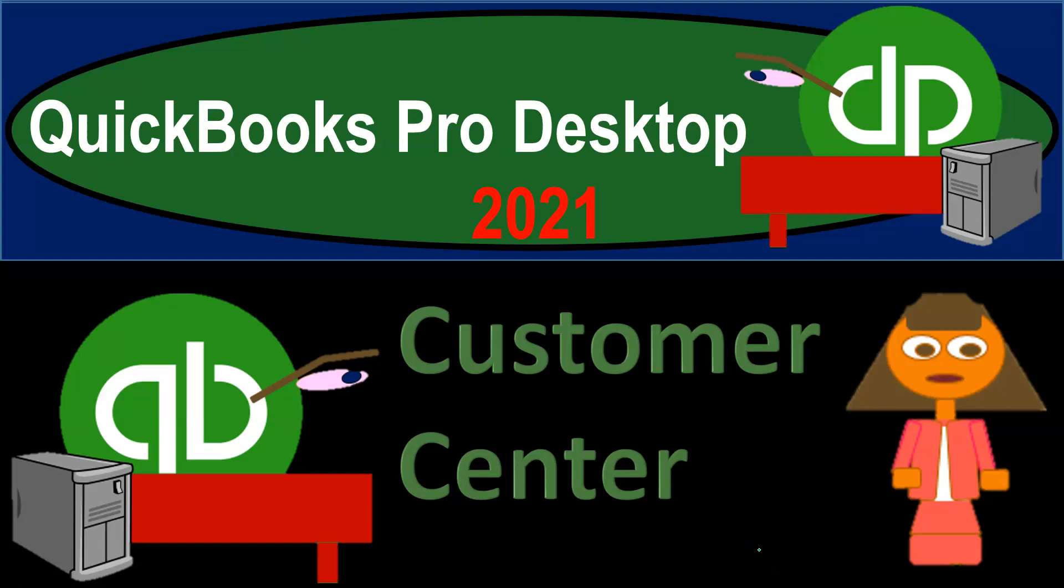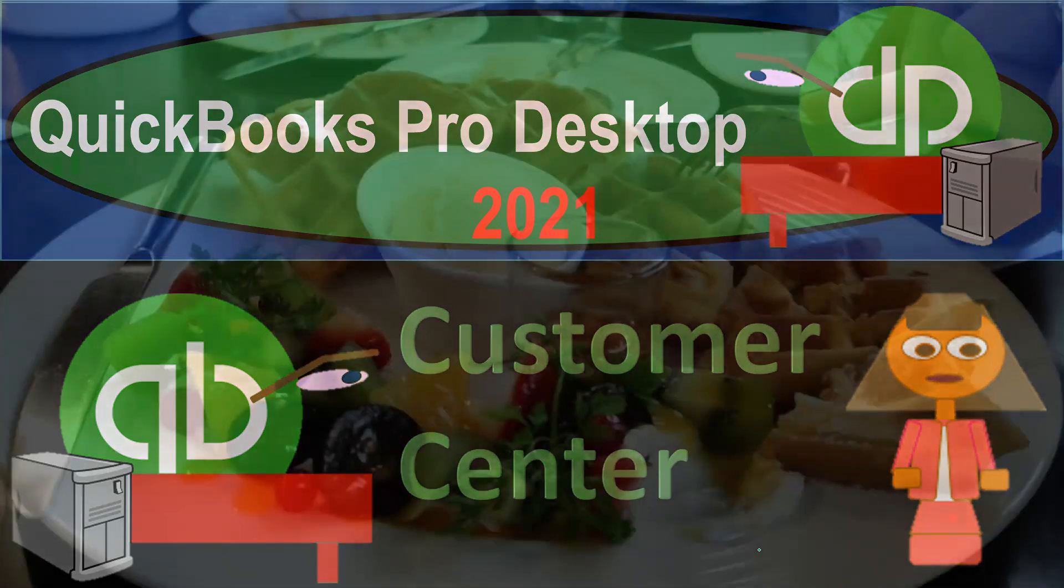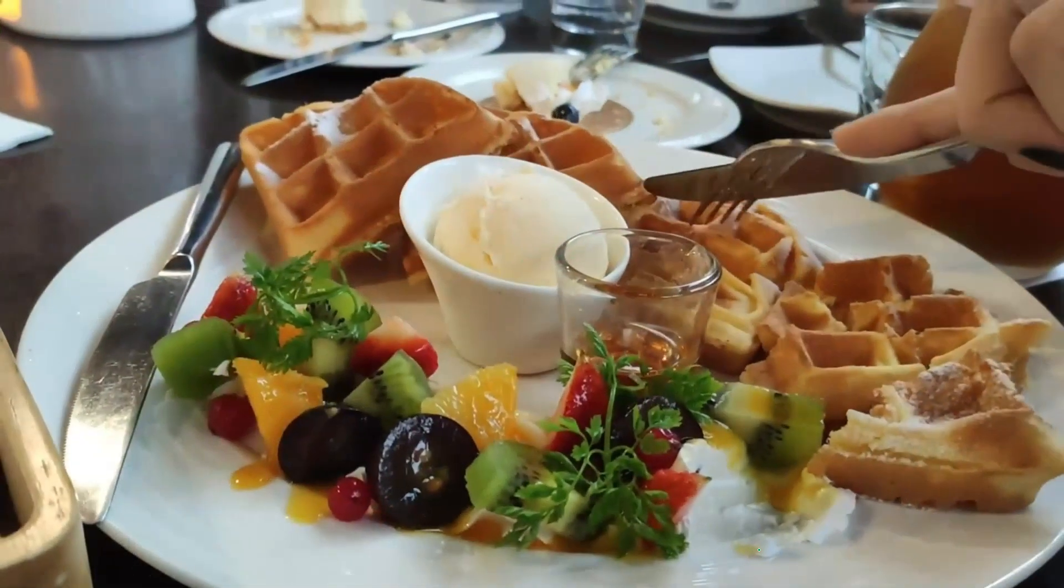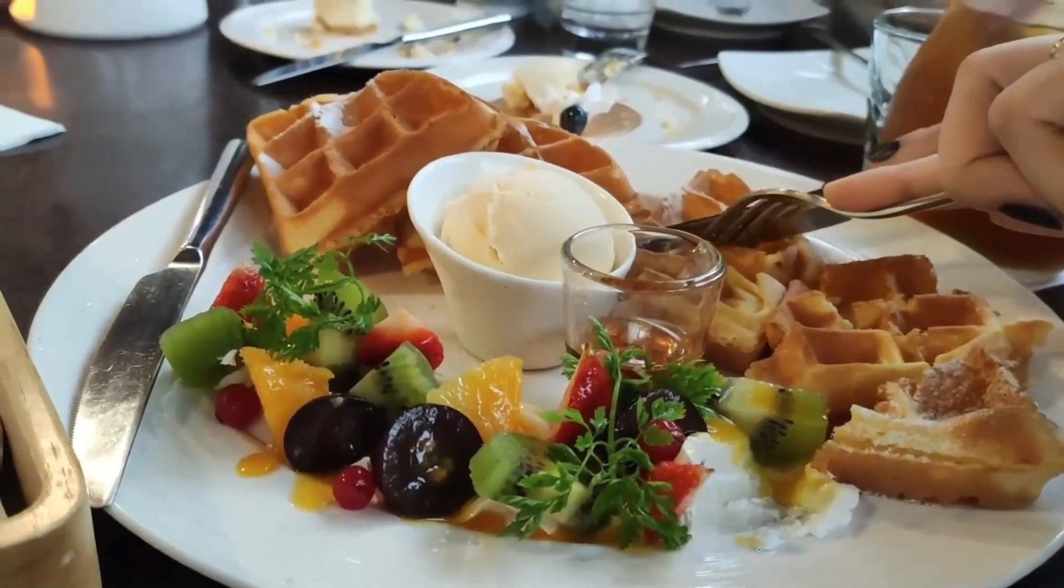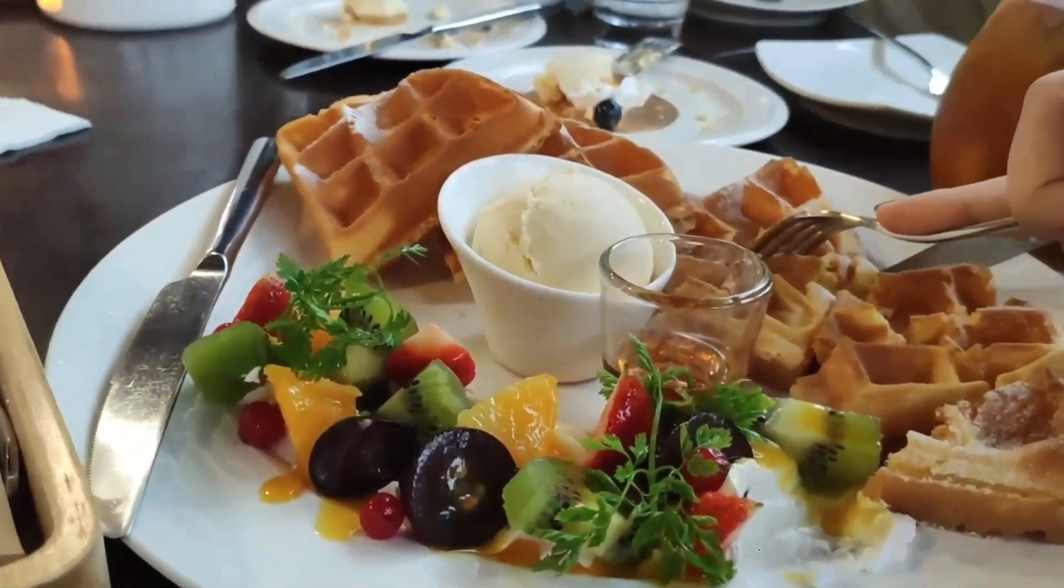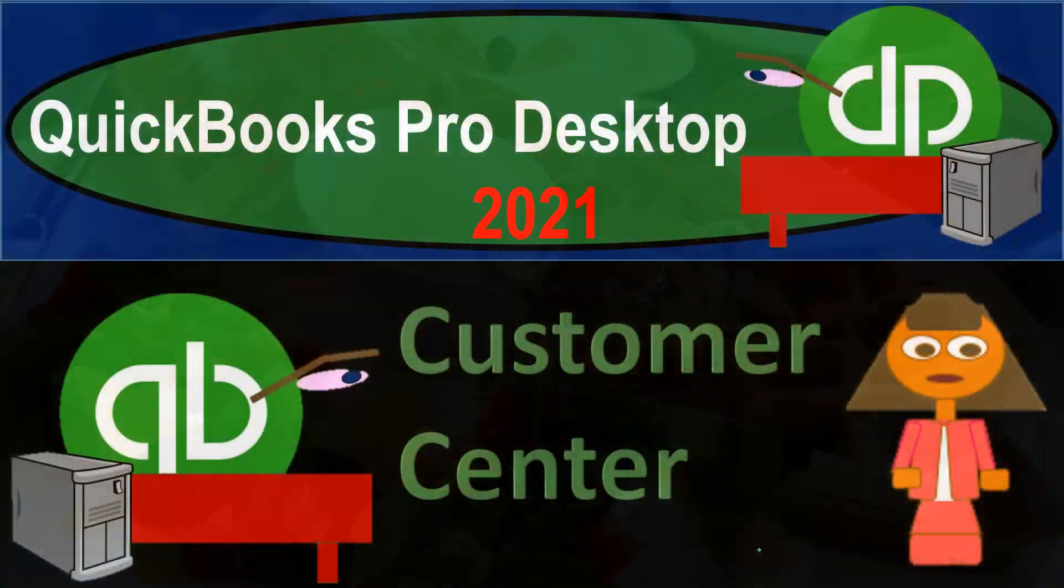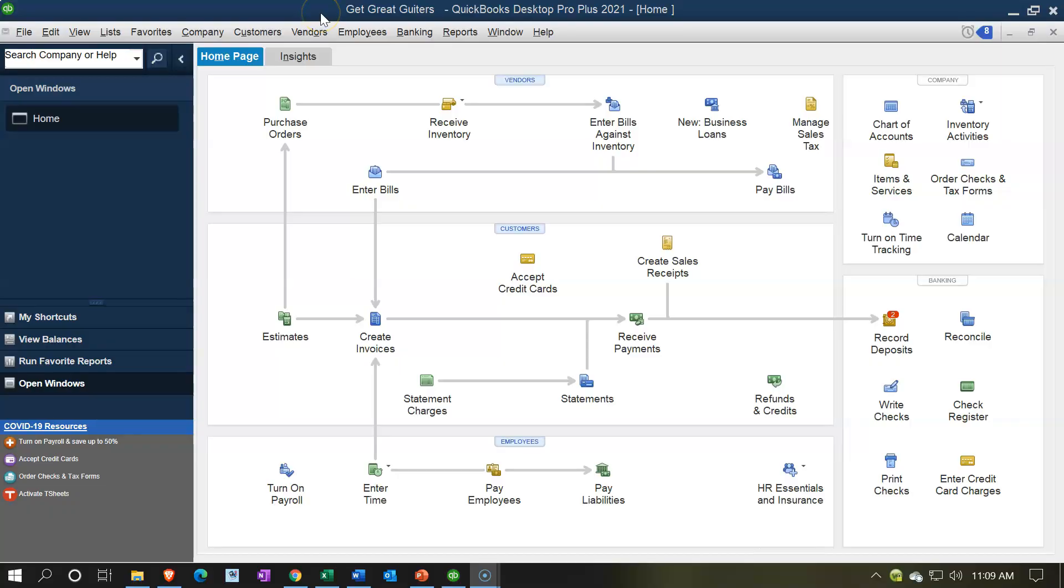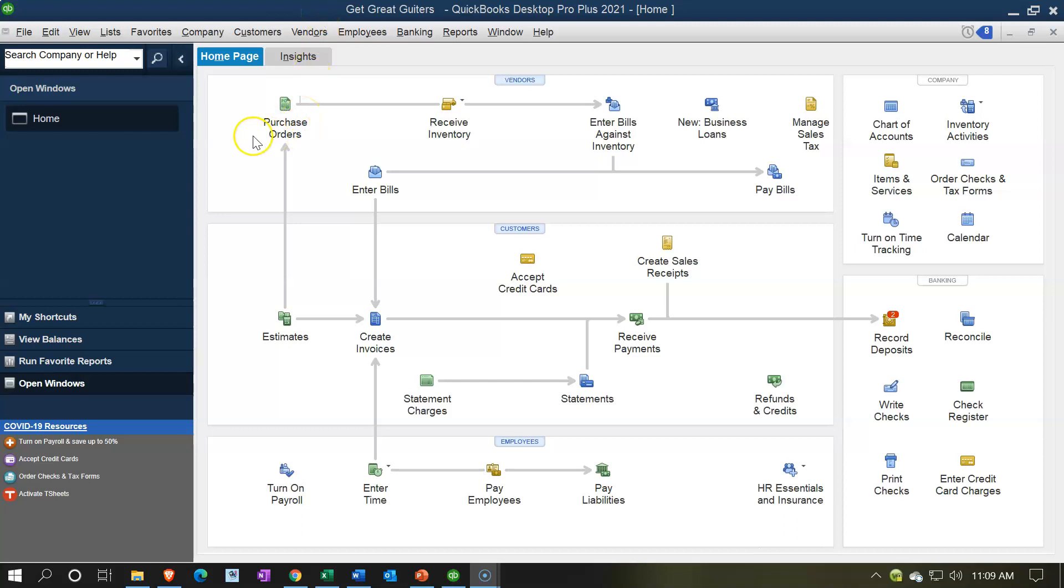QuickBooks Pro Desktop 2021 Customer Center. Let's get into it with QuickBooks Pro Desktop 2021. Here we are in our Get Great Guitars practice file. We currently have the home page open. You can open the home page